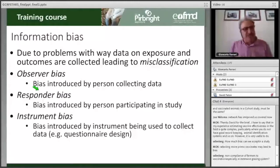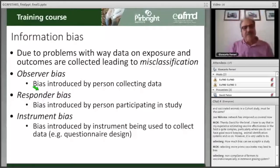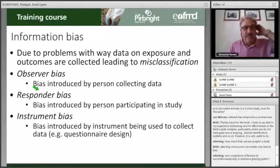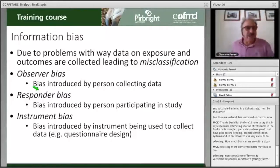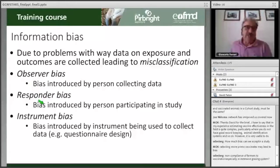In some cases, responder bias occurs because of the time between the event and when you are interviewing — it may have happened months ago, and this is called recall bias. The responder may not recall correctly and might respond in a way they think is more appropriate. An instrument bias is introduced when you measure something with an imperfect instrument.